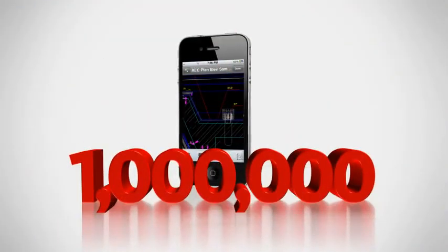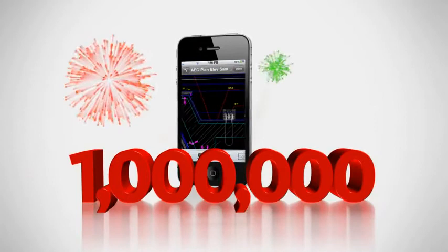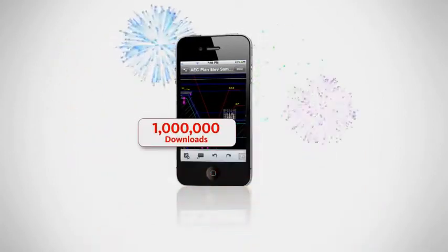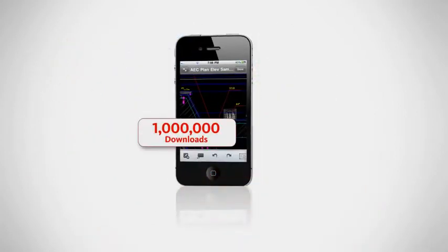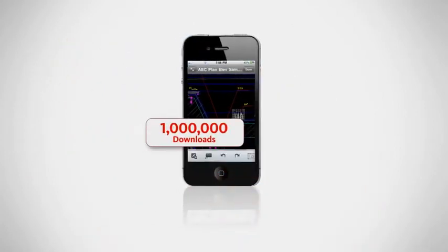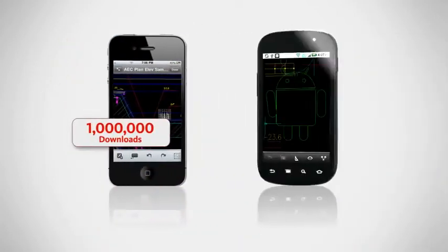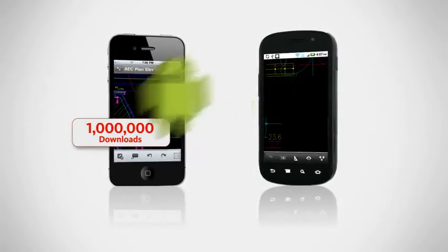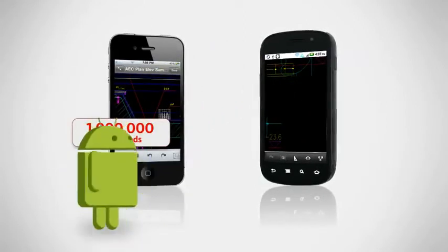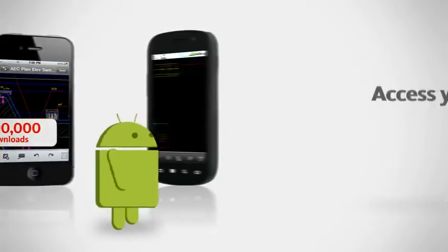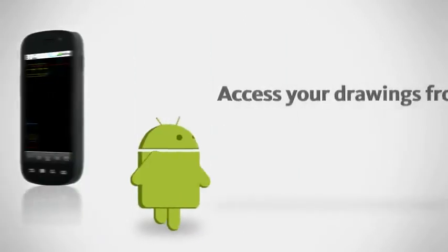With over a million downloads in the first six months on the App Store, AutoCAD WS is coming to Android, bringing all the features and functionality that have made it a success.